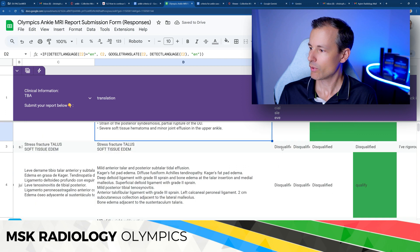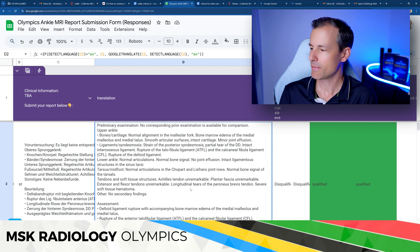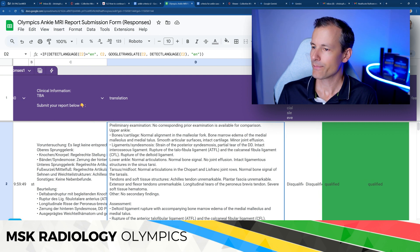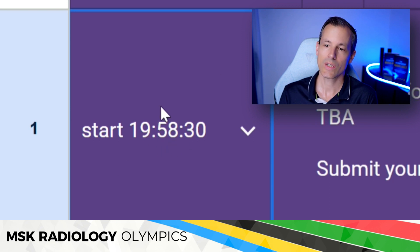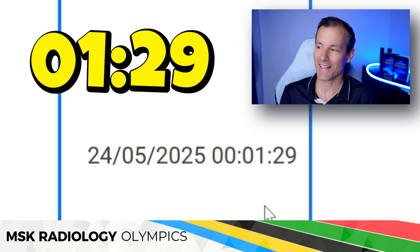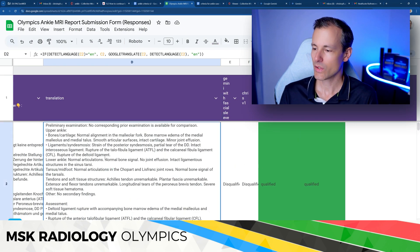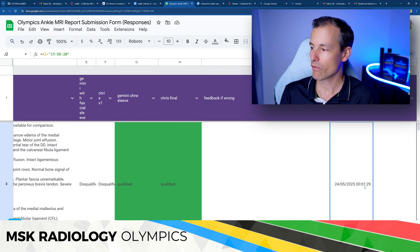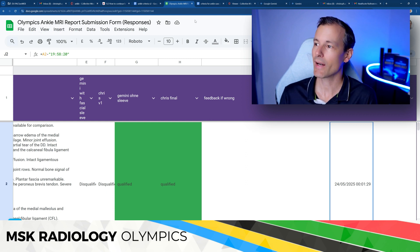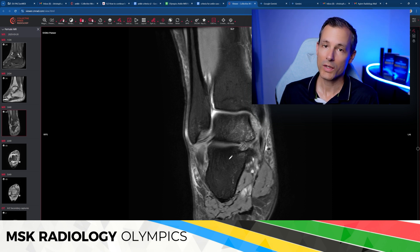Looking at the reports: some qualified, some didn't, and some only qualified after my final assessment where the Gemini algorithm was struggling. The starting time was 19:58:30 when the submission form and case link were posted. The winning report was submitted just one and a half minutes later - to be exact, after one minute and 29 seconds. And look at the amount of text submitted with that report - it probably takes longer than a minute and a half just to read it.